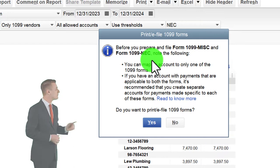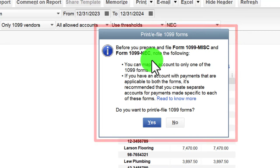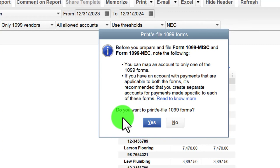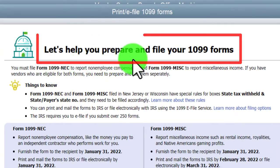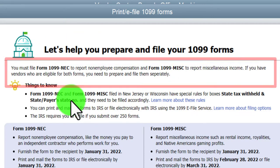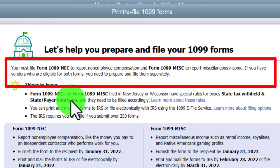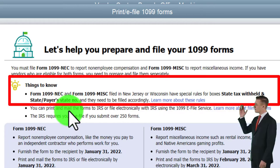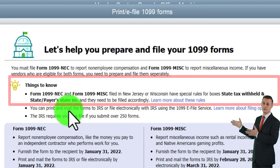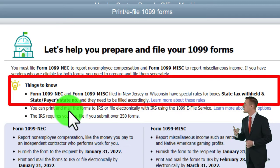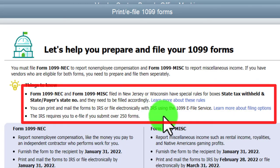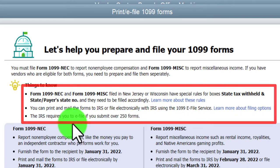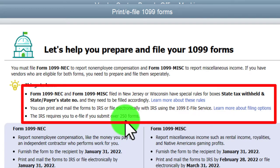If part of an account goes to both forms, you can create two separate accounts to manage your 1099s more easily. The e-file wizard walks you through the process: you must file Form 1099 NEC to report non-employee compensation and Form 1099 Miscellaneous to report miscellaneous income. If vendors are eligible for both forms, prepare and file them separately. Note that in New York or Wisconsin there are special rules for boxes state tax withheld and state payer number. The IRS requires e-filing if you submit over 250 forms.